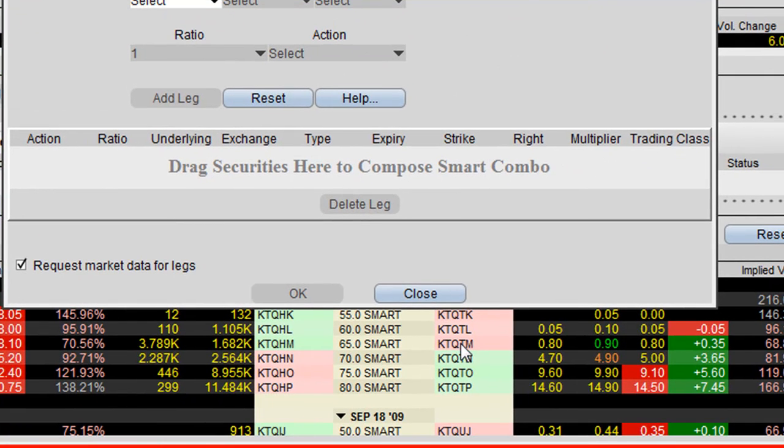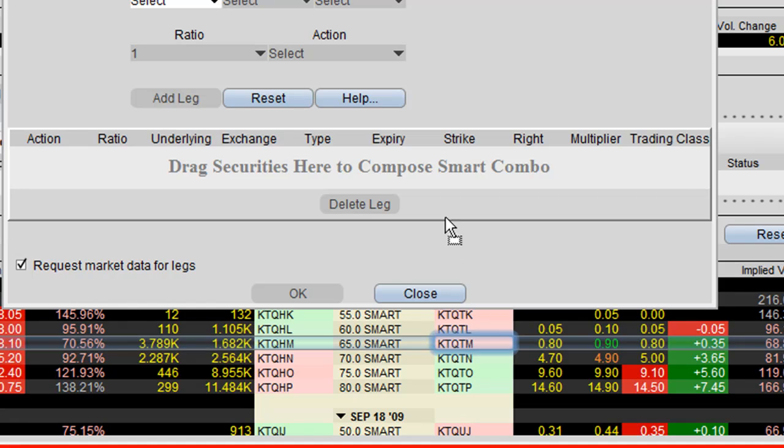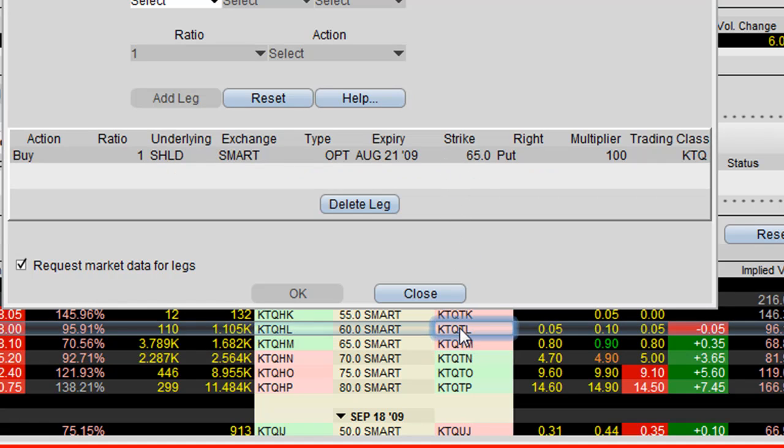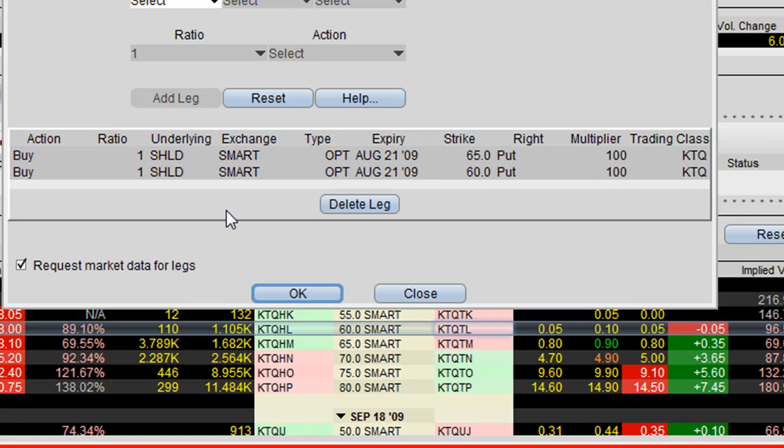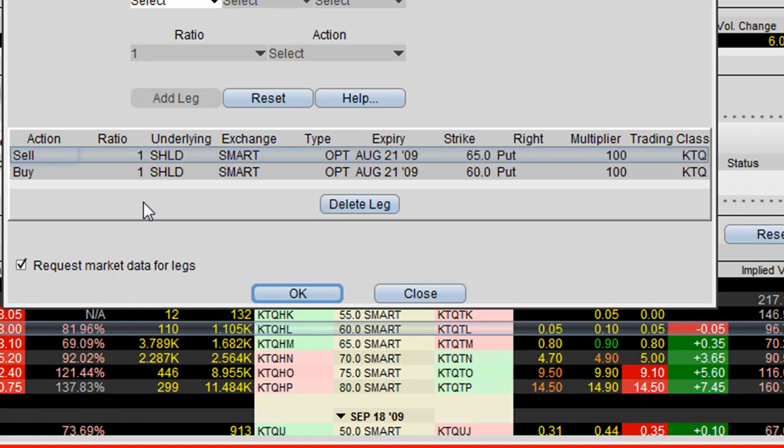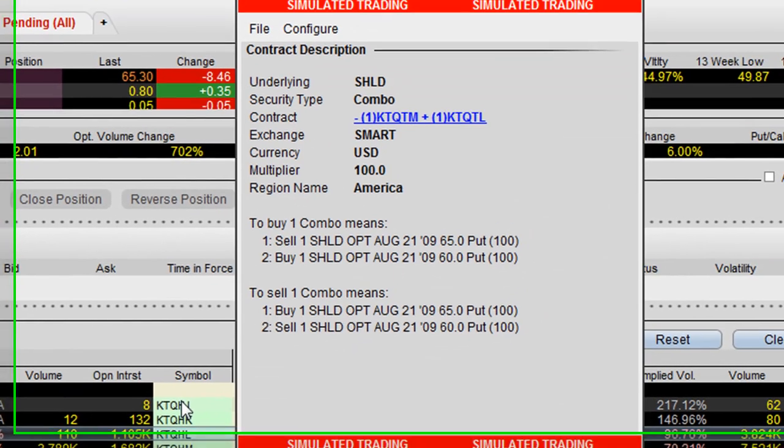All you do is just click on the symbol, and this is for the 65 put, and drag it up to here, and click on this symbol down here for the 60 put, and drag it up there. Now what we're going to want to do is we're going to want to actually sell the 65. I always have to recheck myself because I always get a little bit confused on these two. And just click OK.